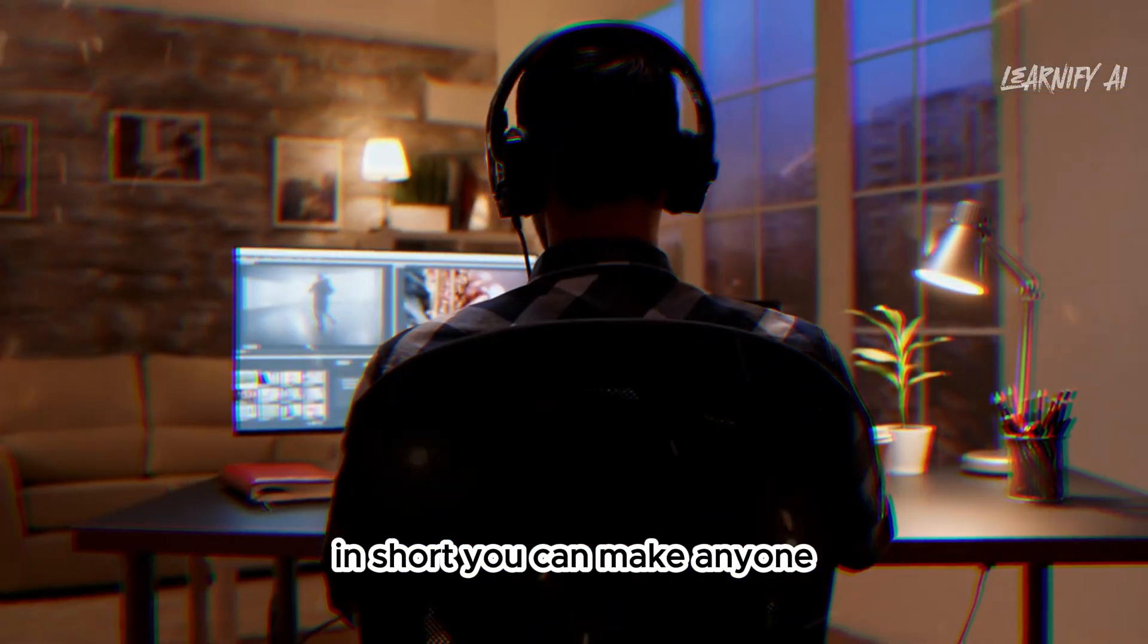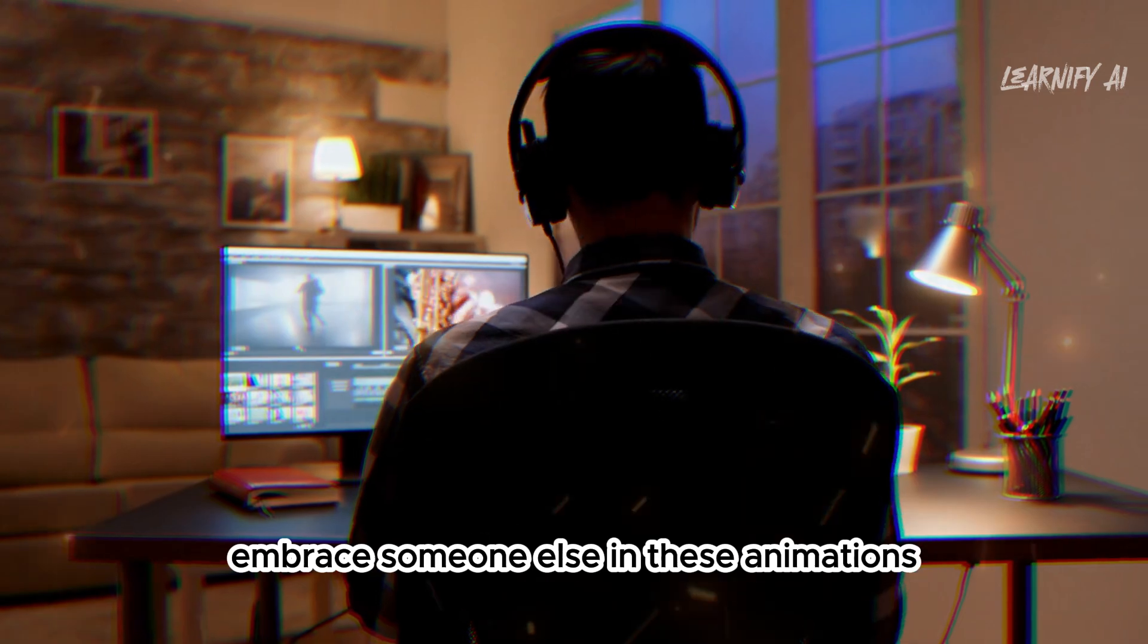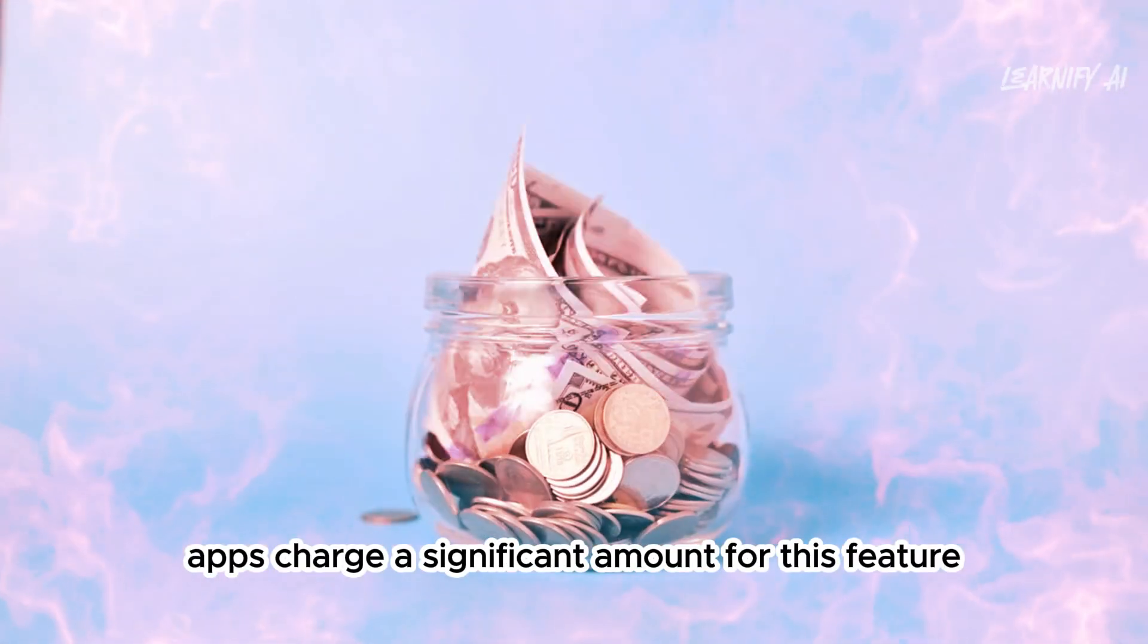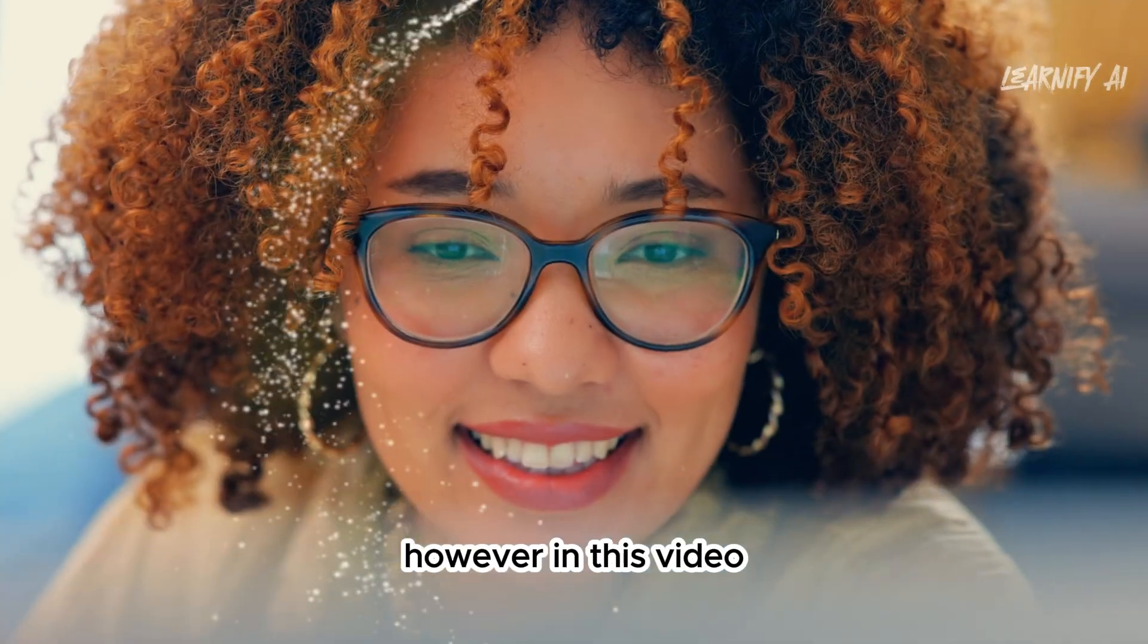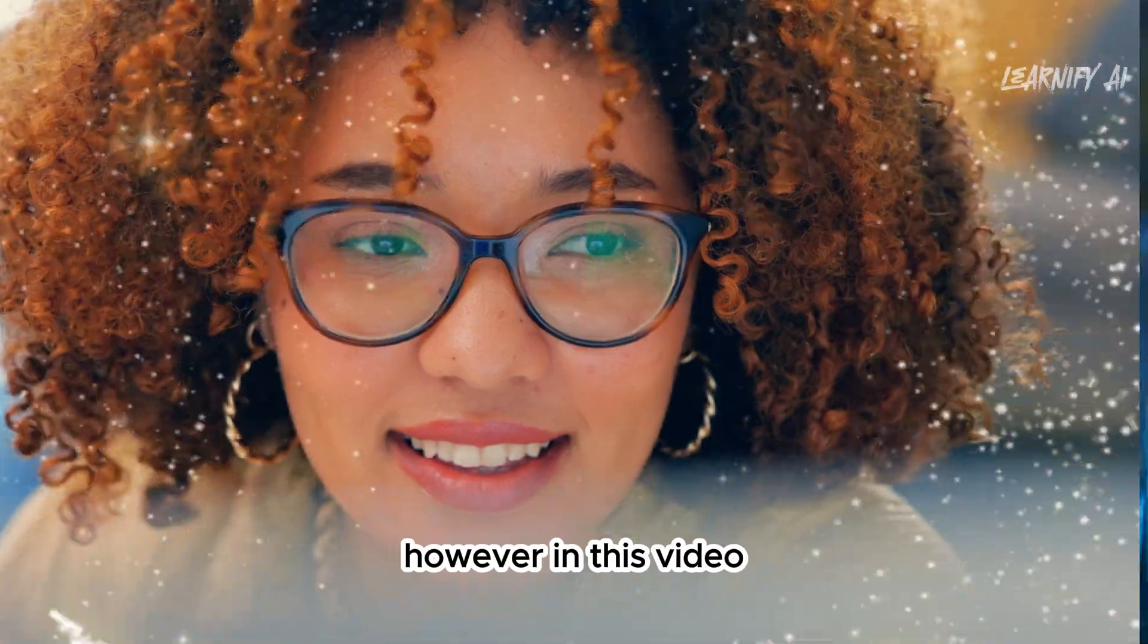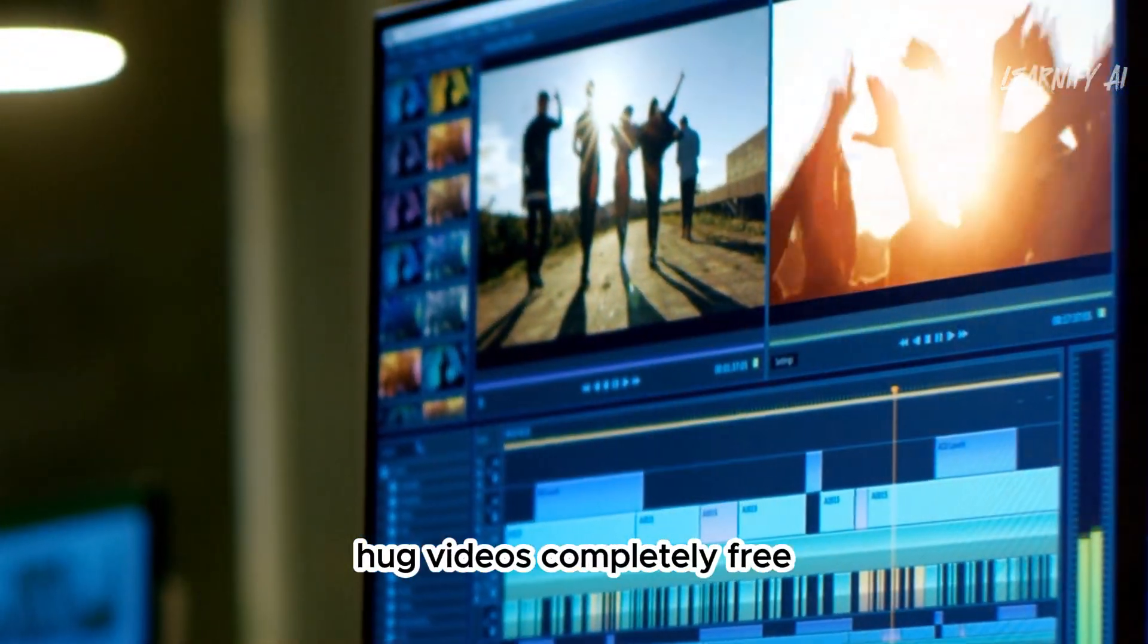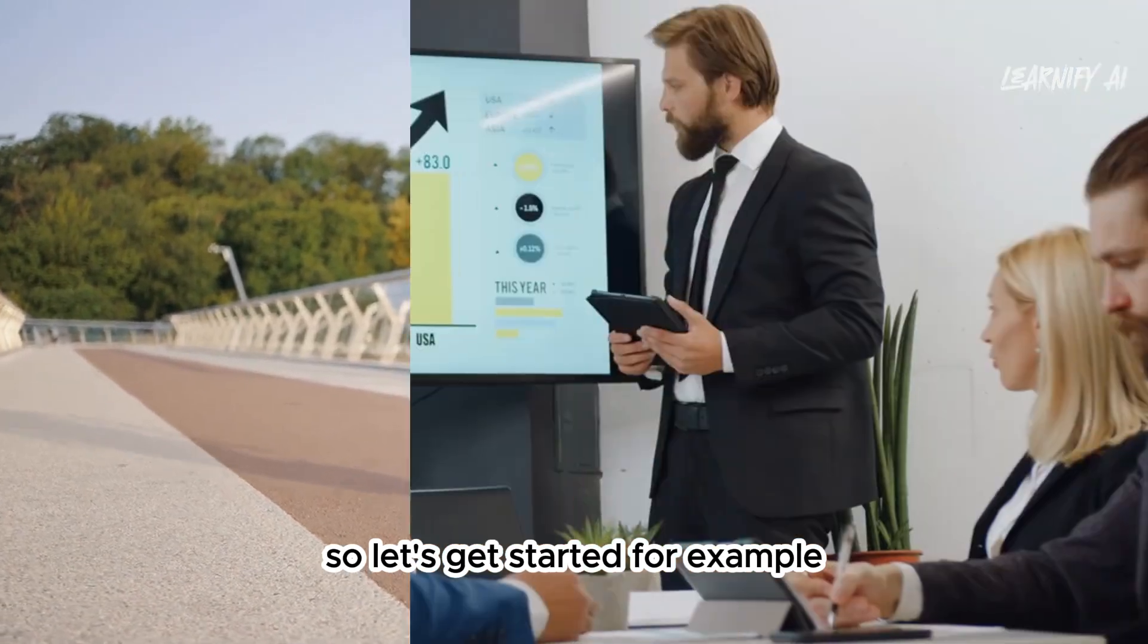this type of image to video animation can be a creative way to express your feelings. In short, you can make anyone embrace someone else in these animations, and many apps charge a significant amount for this feature. However, in this video, I'll show you how to create heartwarming AI hug videos completely free. So, let's get started.